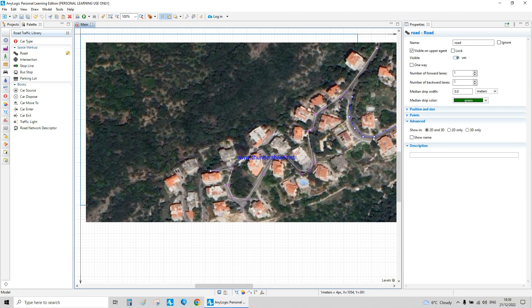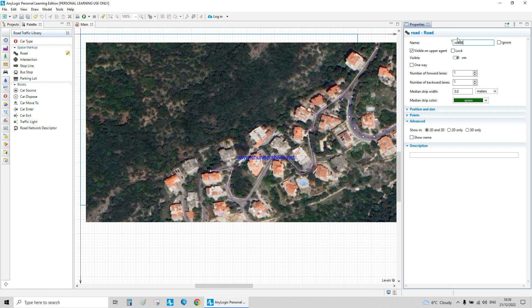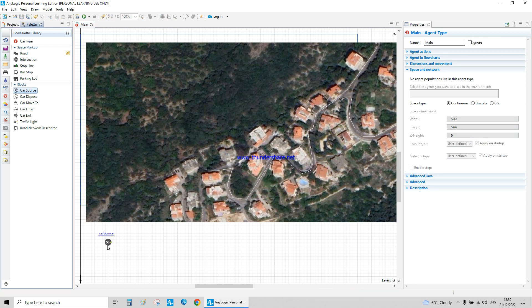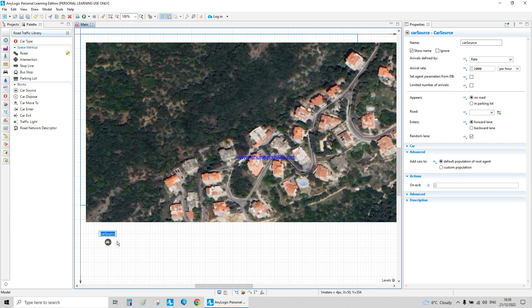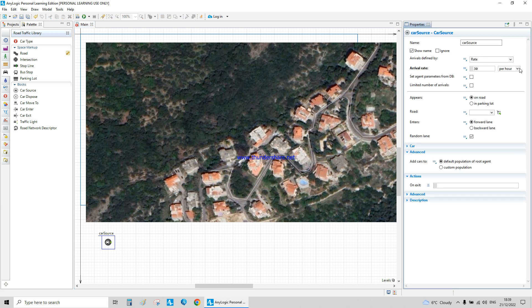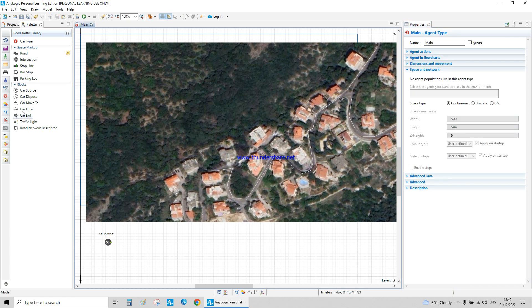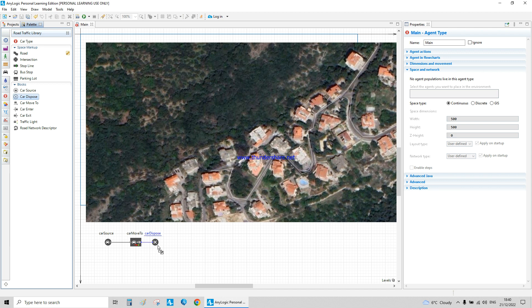You just double-click on the line and then you can move it the way you want. This is Road B. The next step is adding a car source — very easy, very straightforward. The first car source for Road A is set to 30 cars per minute.